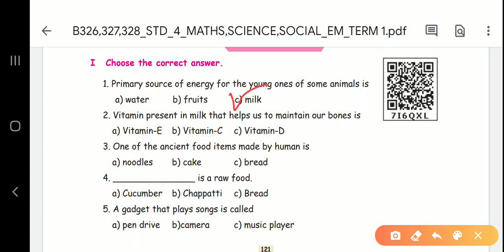Second question: vitamin present in milk that helps us to maintain our bones. What is it? Vitamin D. It is useful for our bones. Third question: one of the ancient food items made by humans. Is it noodles, cake, or bread? Bread is our ancient food item.